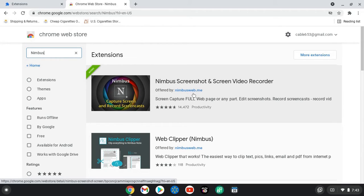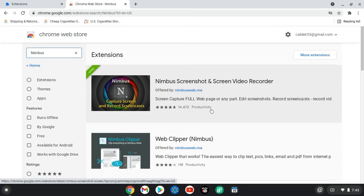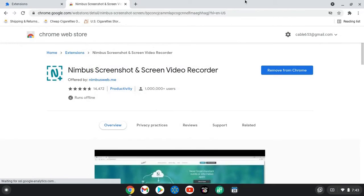It's offered by nimbusweb.me. Screen capture full web page or any part, edit screenshots, record screencasts and record video. It also records audio as well, so you're going to want to click on this.